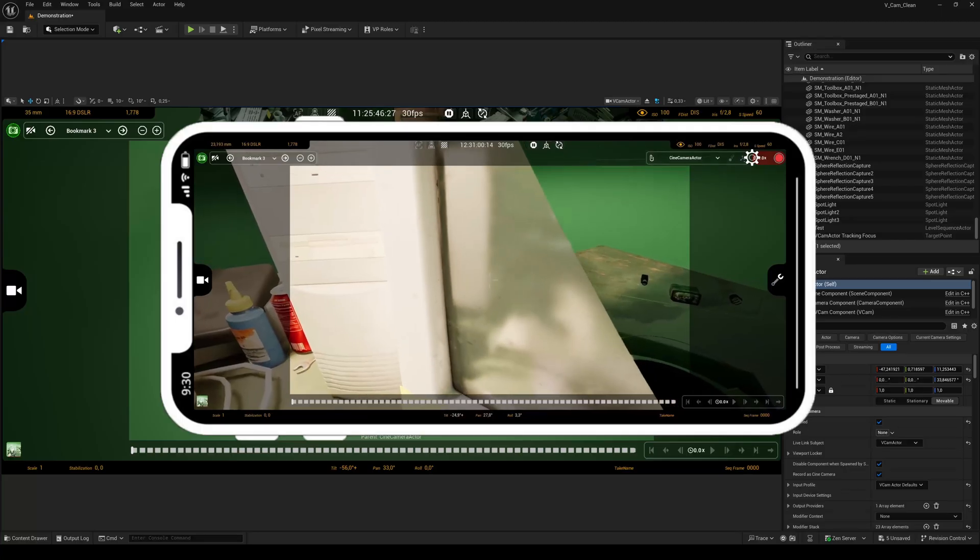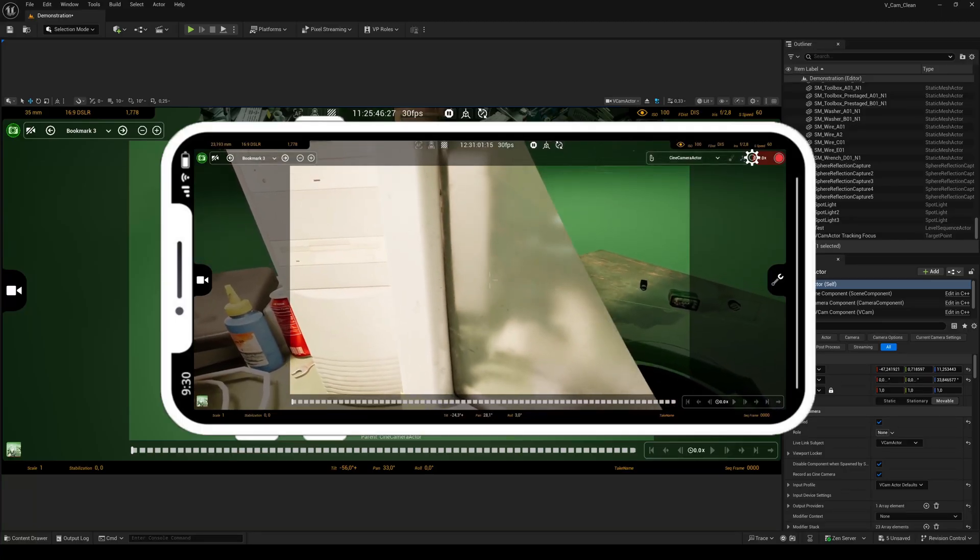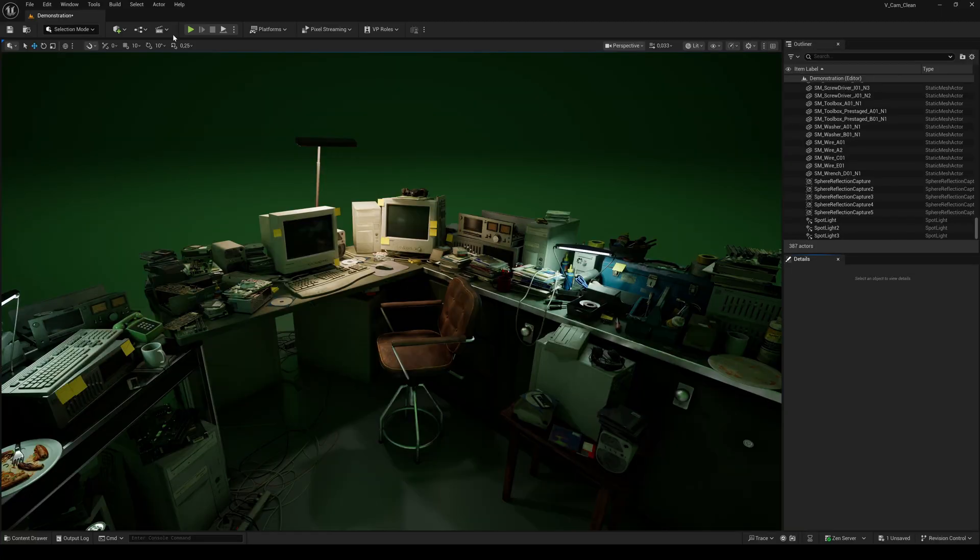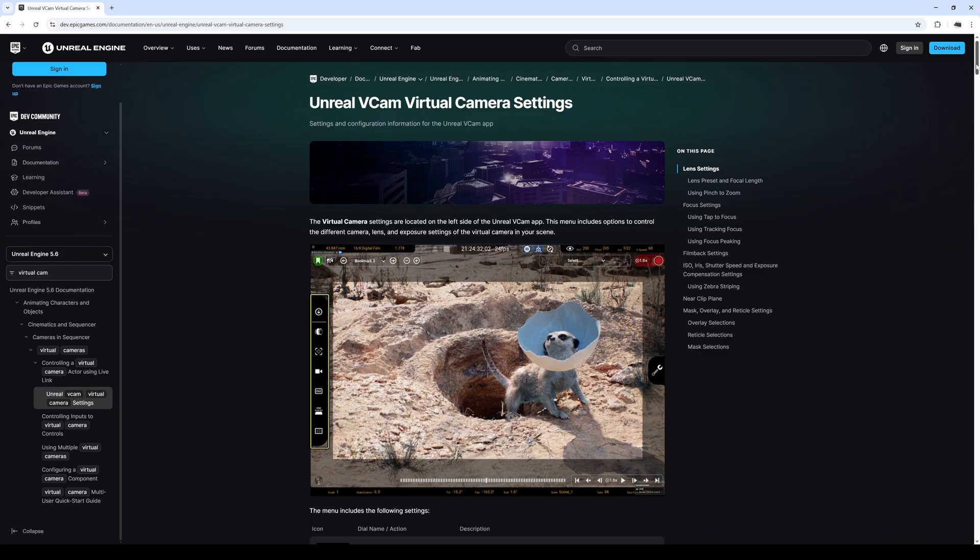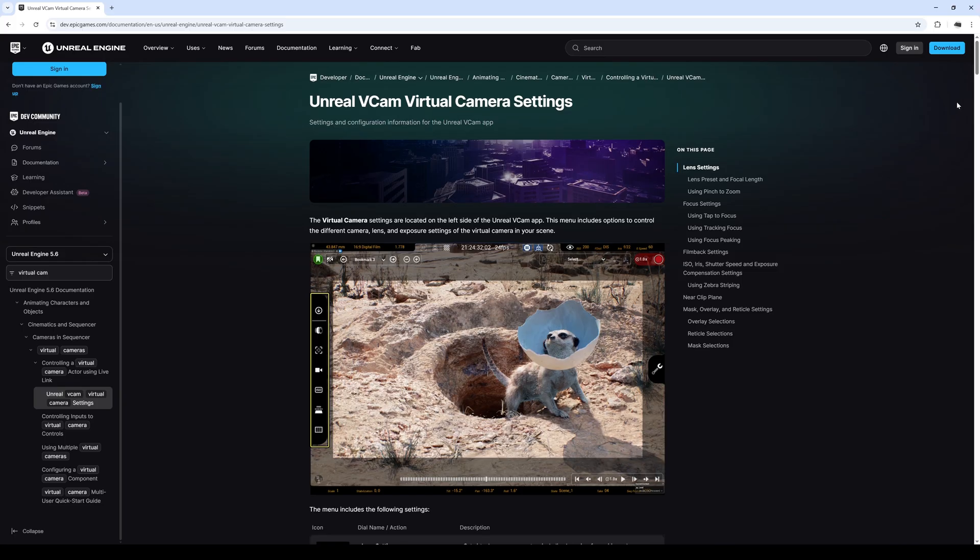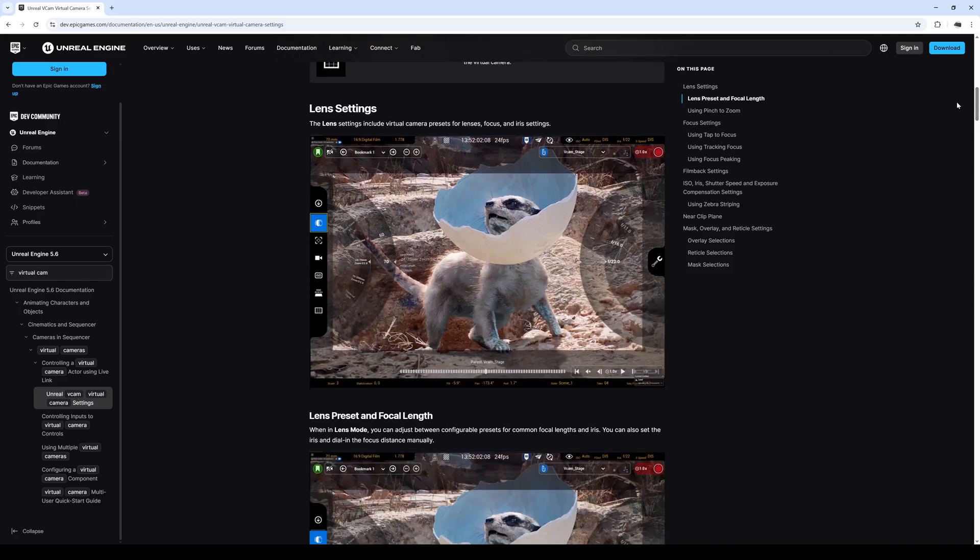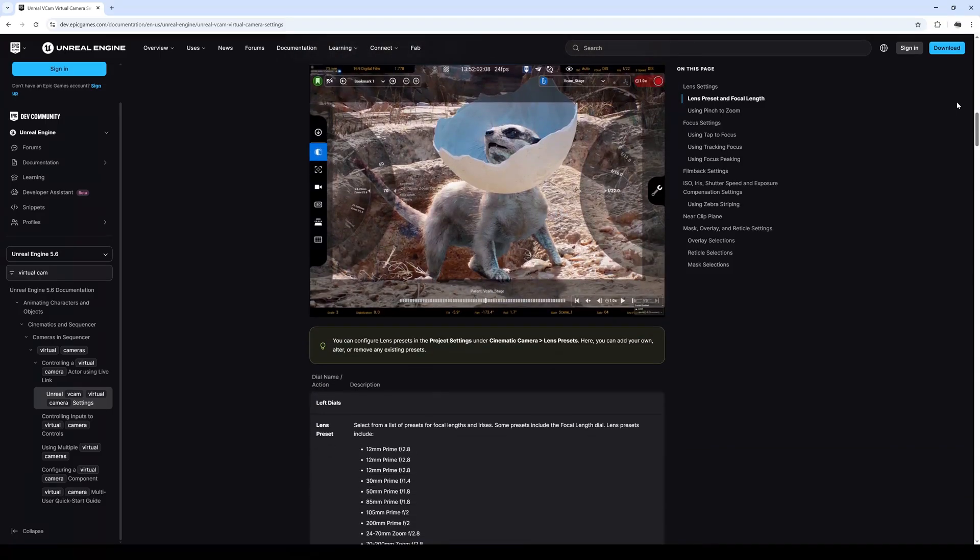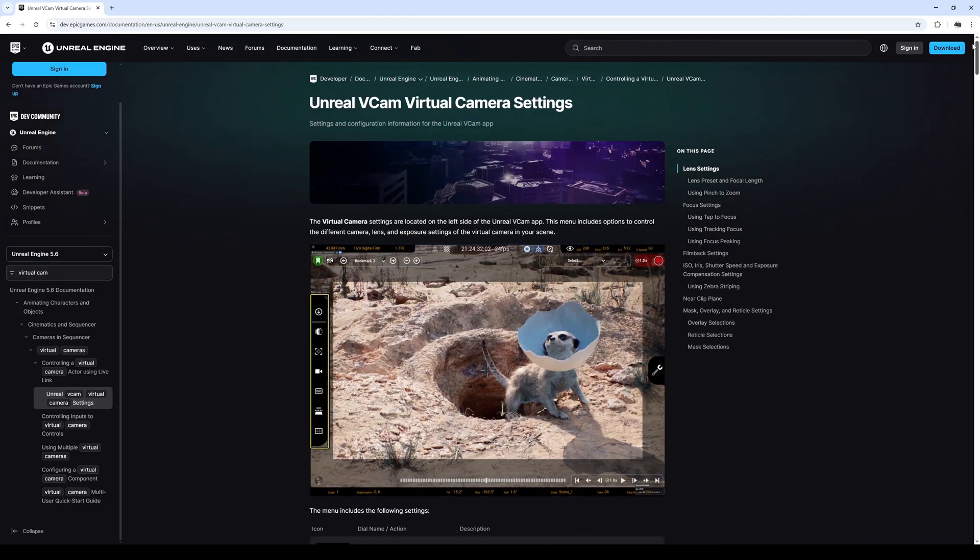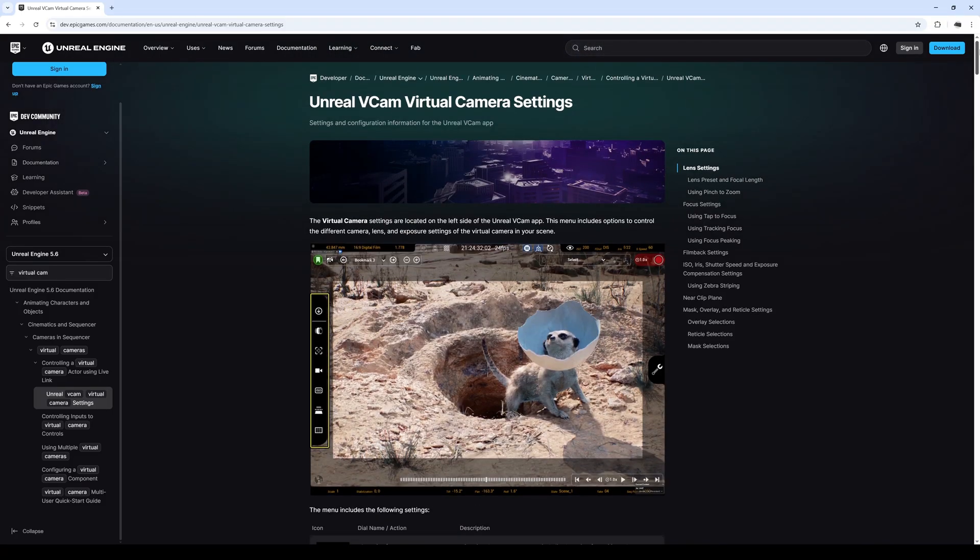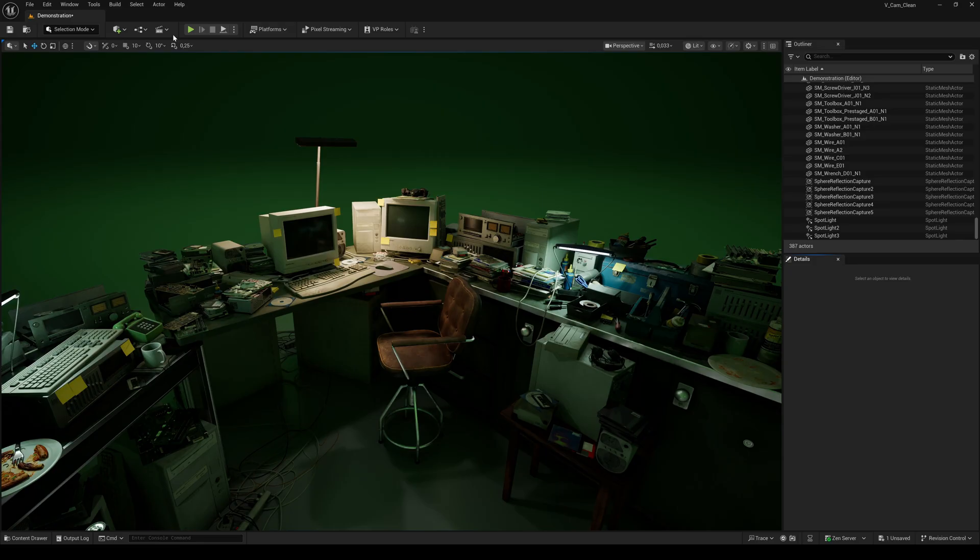Okay, now you know the most important tools of the VCam. I leave a link in the description if you want even more detailed information directly from Epic. That's it for today, thank you for watching. Hope you liked it and it was helpful. If you want more tutorials like this, just leave a comment. Cheers.